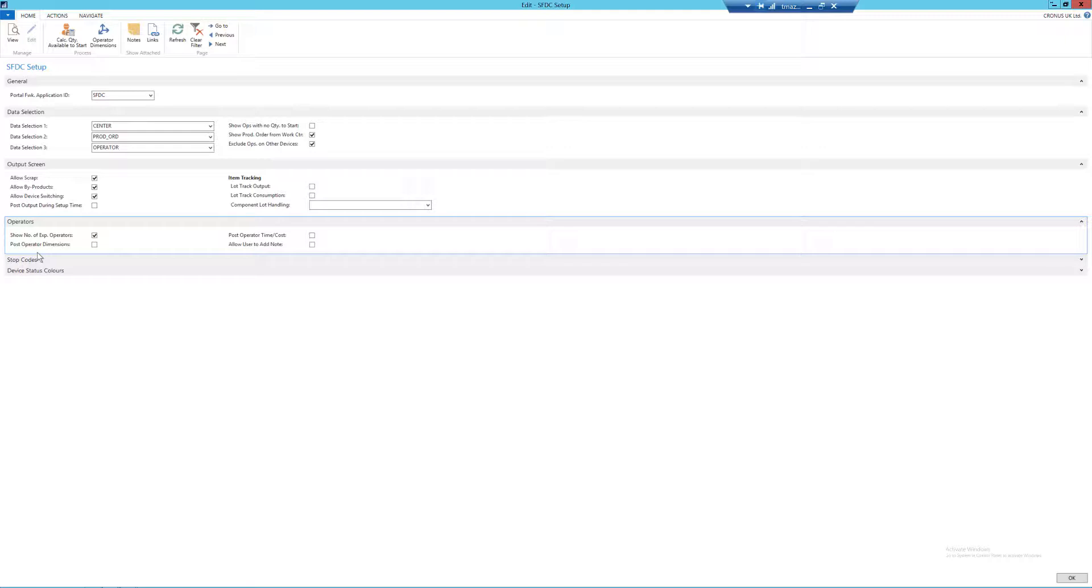And finally we have allow user to add note. If left blank, note will not be added within SFDC but can still be added in NAV and viewed in SFDC. So I'm going to leave that blank for now, but more information on this can be found on the notes and instructions video later on in the playlist.